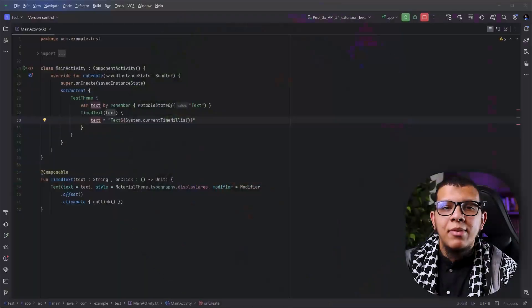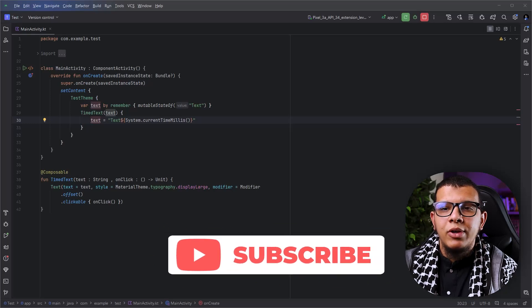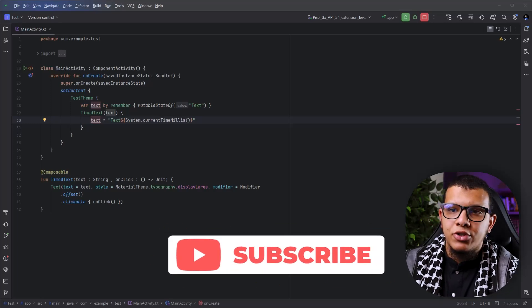In Compose, one of the most important concepts is recompositions. In this video, I'm going to show you some of the ways to debug and find out why composables are recomposing and when. Welcome back to the channel, always with Yunus Shafewi. Let's get started with some recompositions.